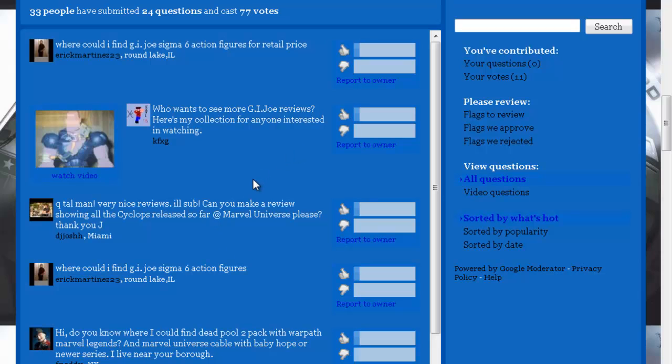I believe the only Cyclops I haven't reviewed is there's two of them: there's the X-Men 6 pack and there's the Secret Wars comic pack with Hulk and Cyclops that I haven't reviewed. But I already did the Jim Lee one, the X-Men First Class one and Dark Phoenix one.